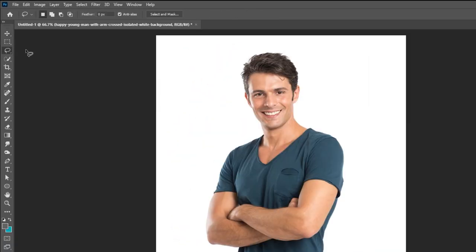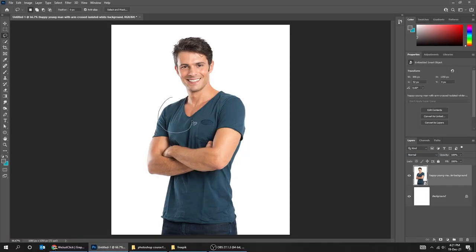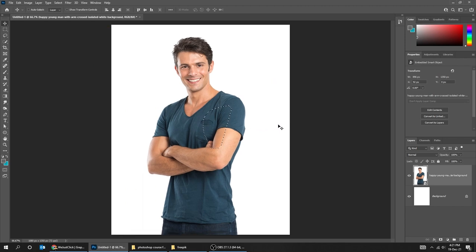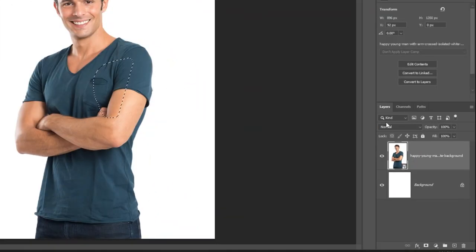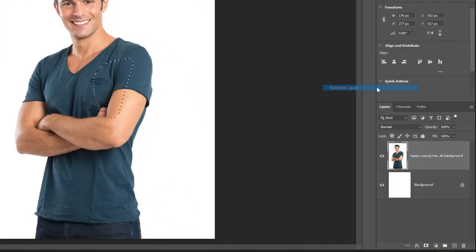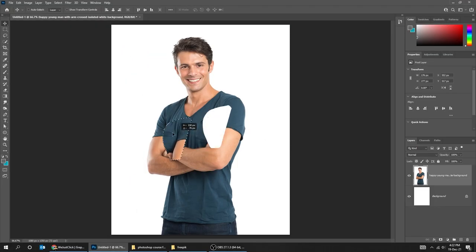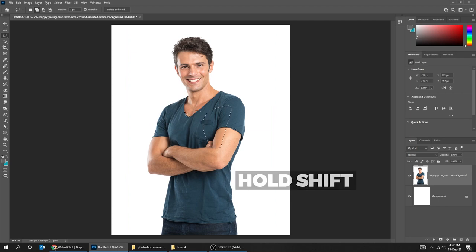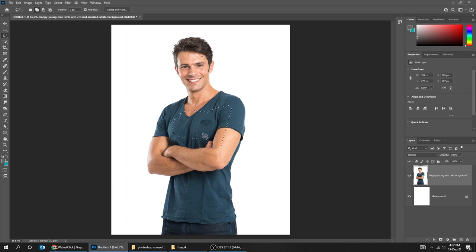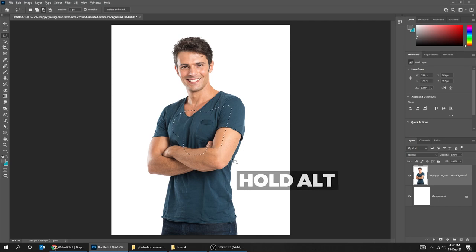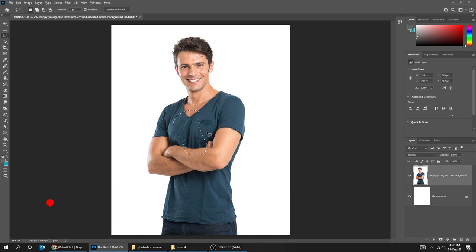The next tool is the Lasso tool. It's something that you can use to create selections. Choose the Move tool to move the part that you have selected. We can't move it because we have to rasterize the layer first — right-click and choose Rasterize Layer. Now we can move the part that we have selected. If you want to add to that selection, hold the Shift button and add a selection. If you want to delete part of that selection, hold the Alt button and delete part of that selection.